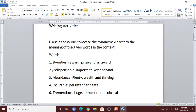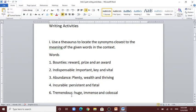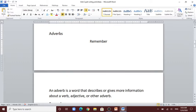Number 2: indispensable — it means important, key, and vital. Number 3: abundance — it has many synonyms: plenty, wealth, and thriving. Number 4: incurable — it means persistent and fatal. Number 5: tremendous — huge, immense, and colossal.